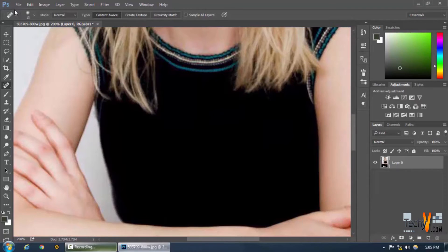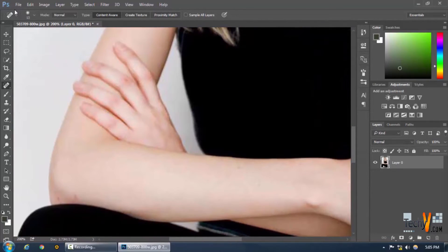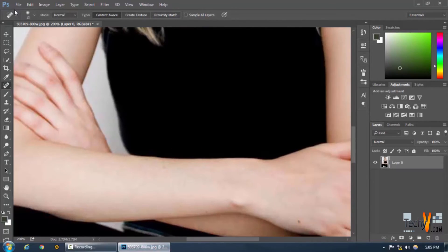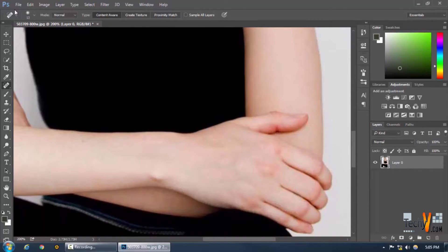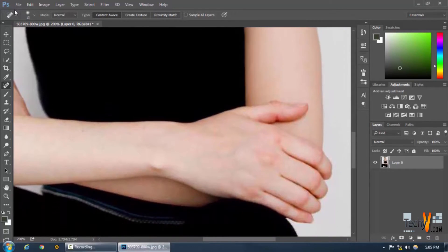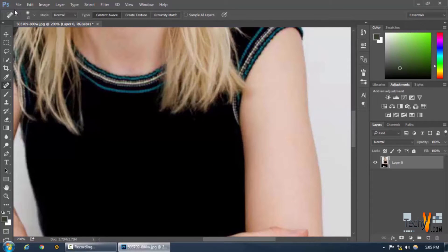There's also this black spot on the hand — and all right, the rest looks good.